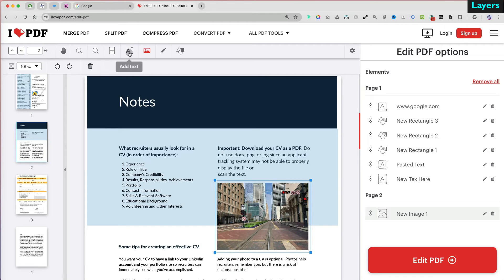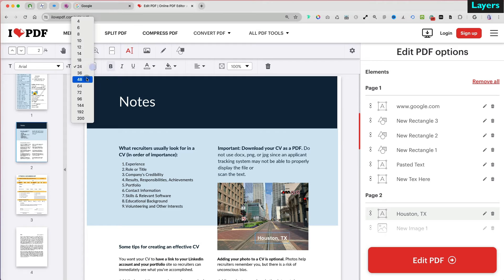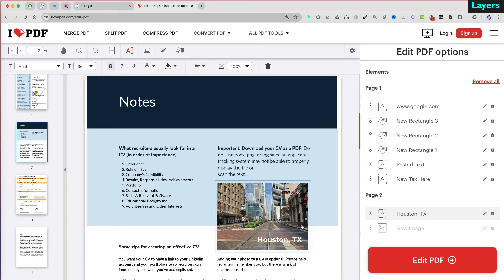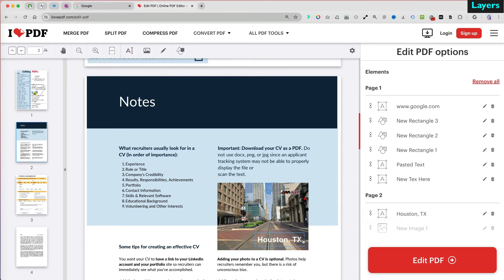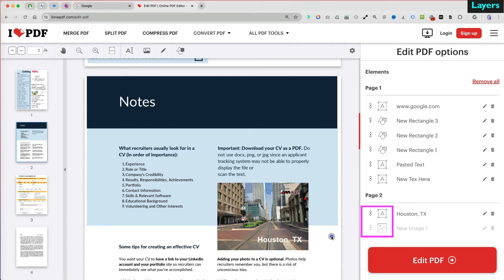Finally, I Love PDF supports layering, so you can add some text and layer it on top of your image. To reorganize the layers, you can reorder them on the right.